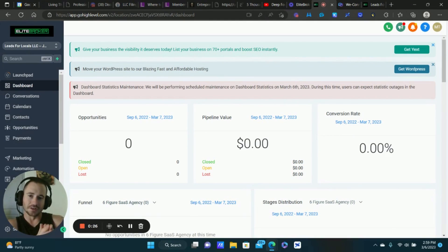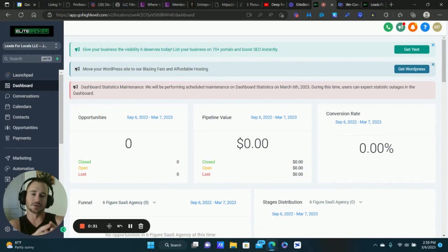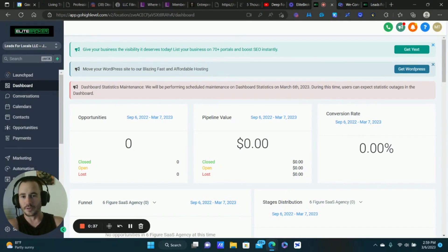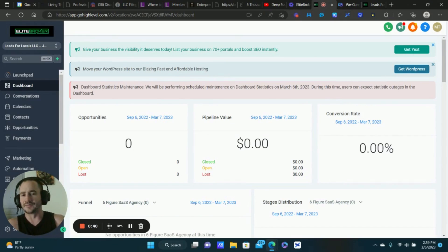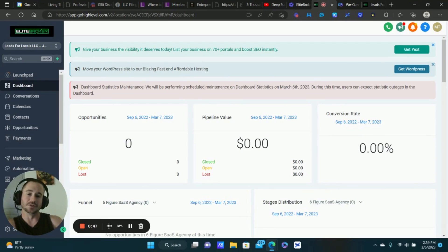I want to show you how I'm using this right now. I'm going to be coming out with a lot more videos on some really awesome automations you can create inside of Go High Level using this feature, but I wanted to show you something really cool that I've actually added to my SaaS product. You don't necessarily have to run a SaaS agency to utilize something like this.